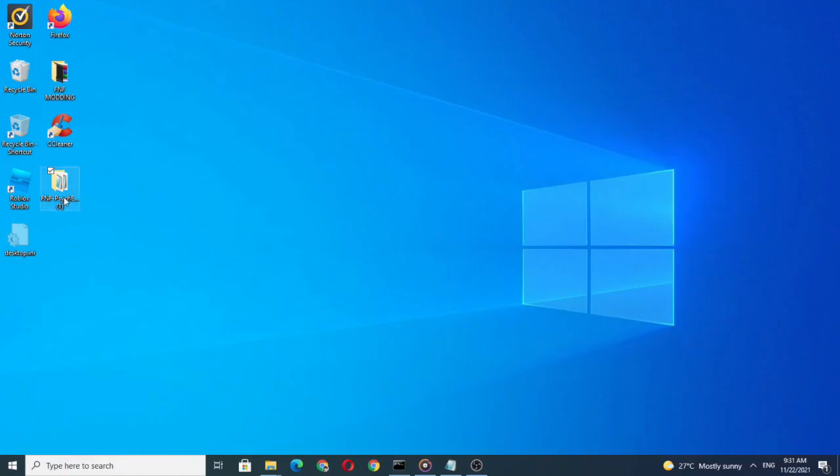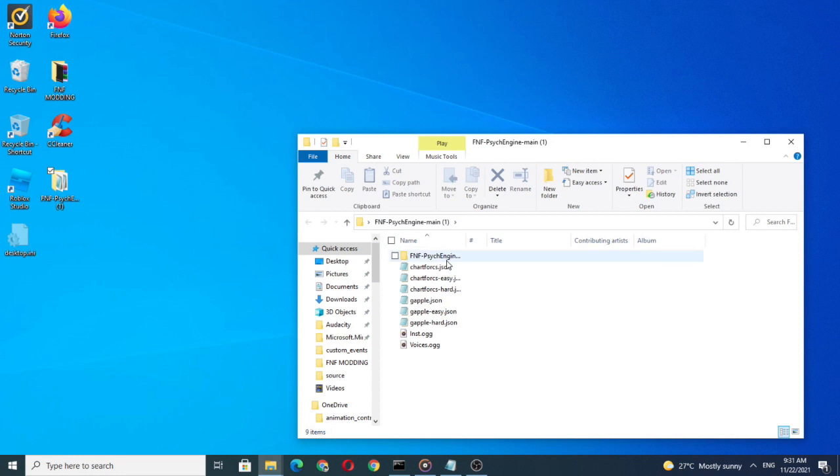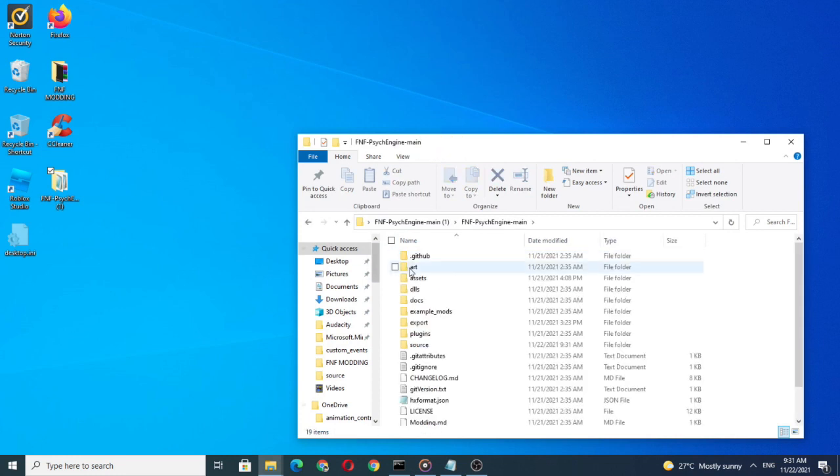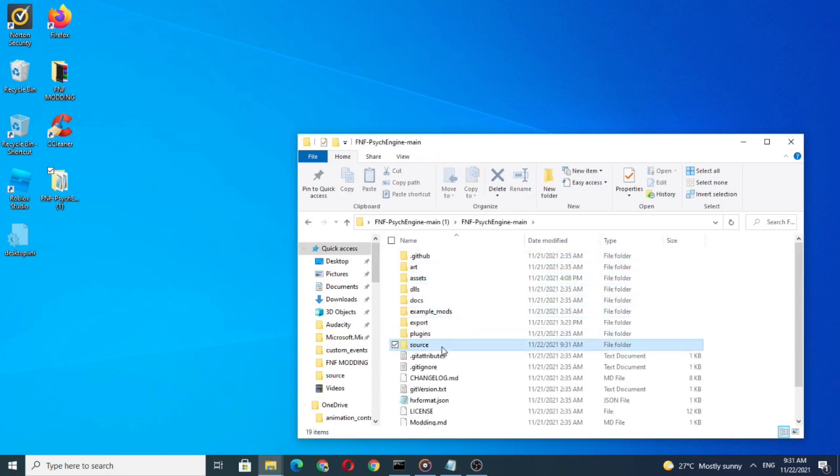First, go to your PsycEngine folder. Then, go to source and find placed.hx.